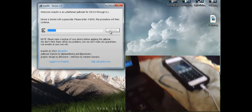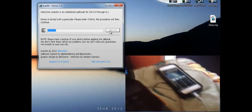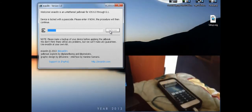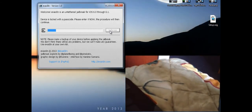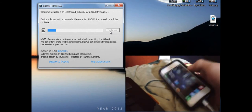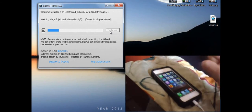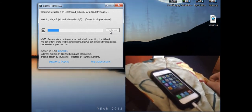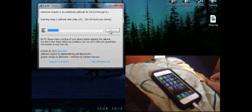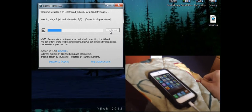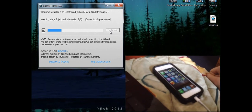Alright, stage 2. Let me put in my passcode. It says injecting stage 2 jailbreak data, step 1 out of 3. Do not touch your iDevice.